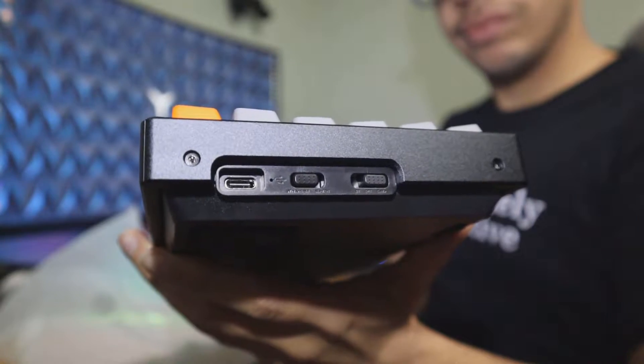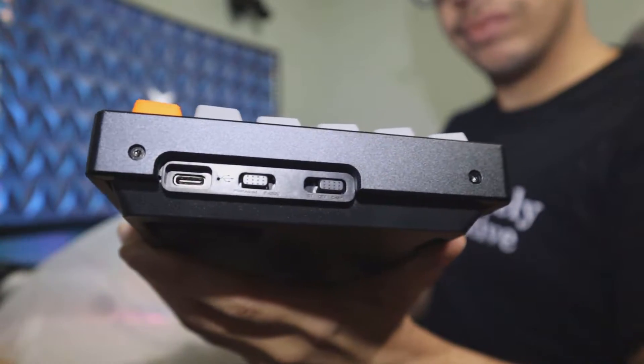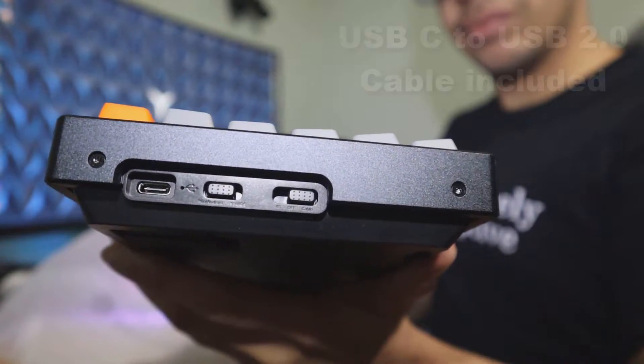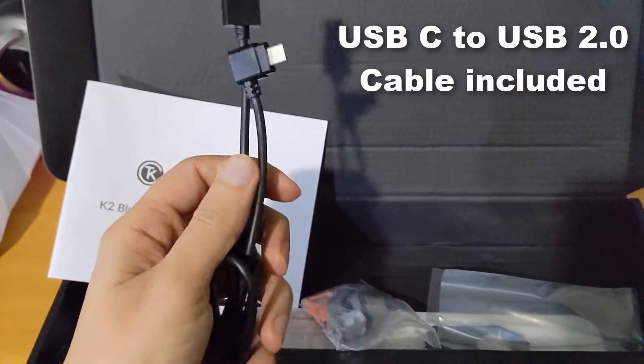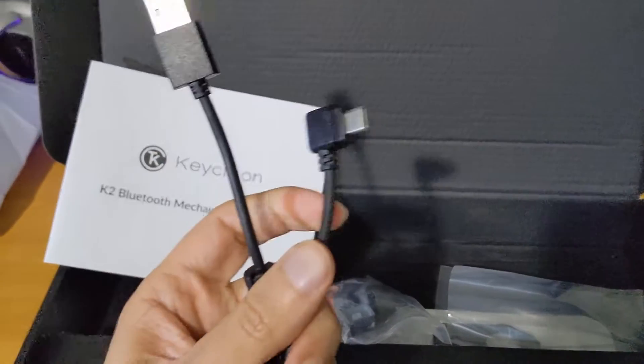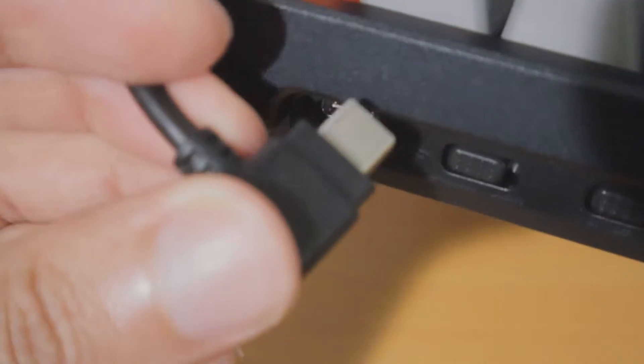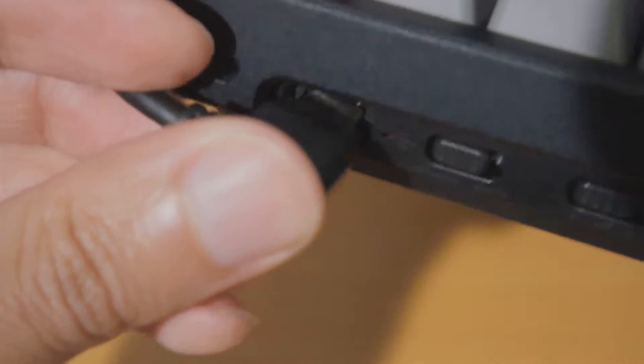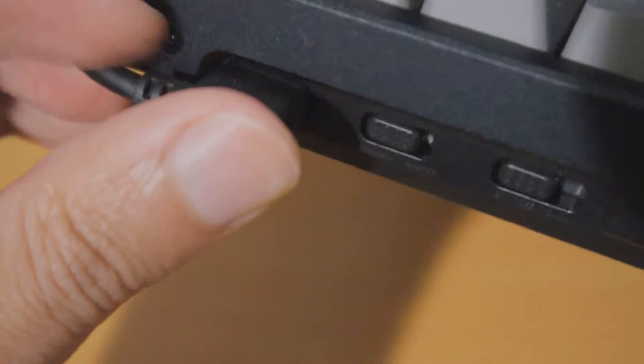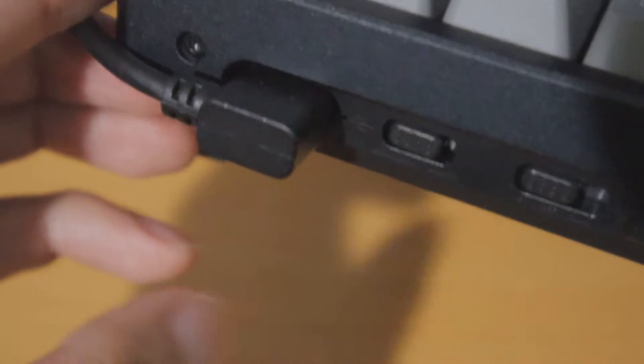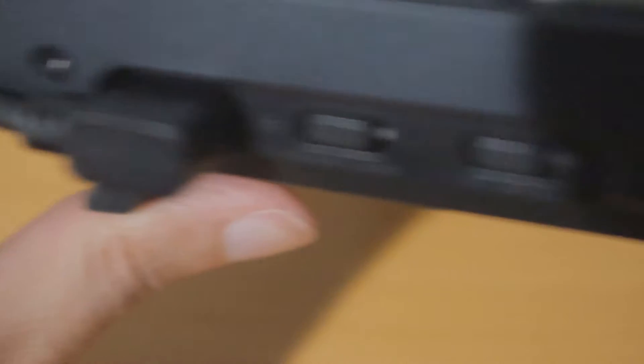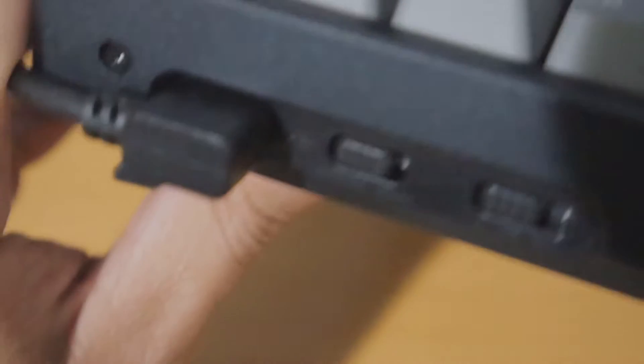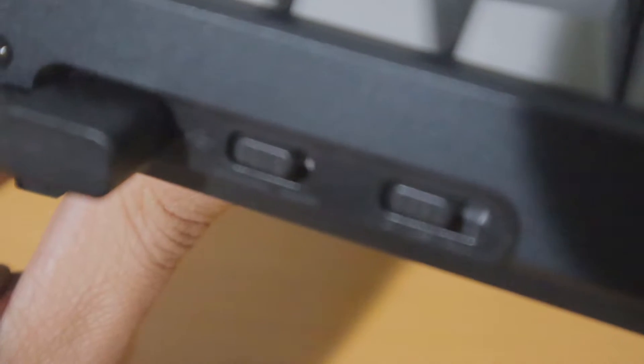Since we're taking a look at the left-hand side, you can see that there is a USB-C port for charging. The keyboard has a built-in battery that should last for up to seven days. For my testing, it lasted about four or five days before I needed to charge it again.